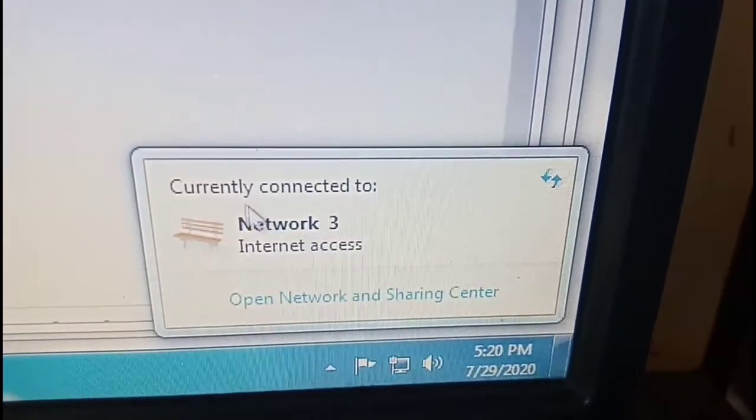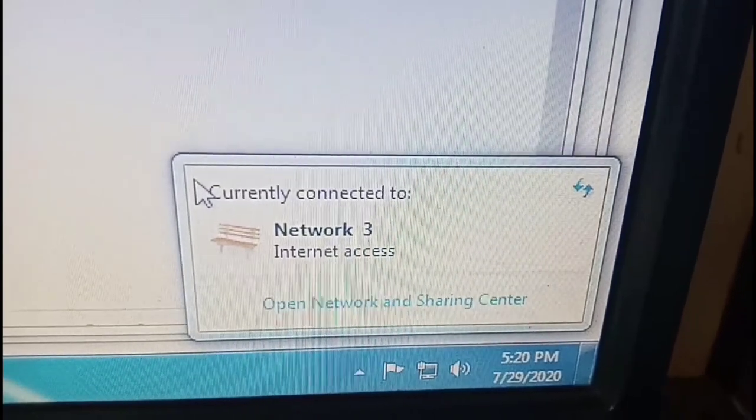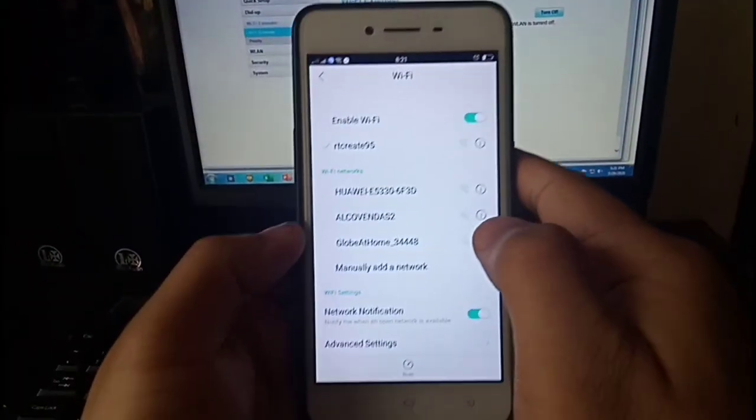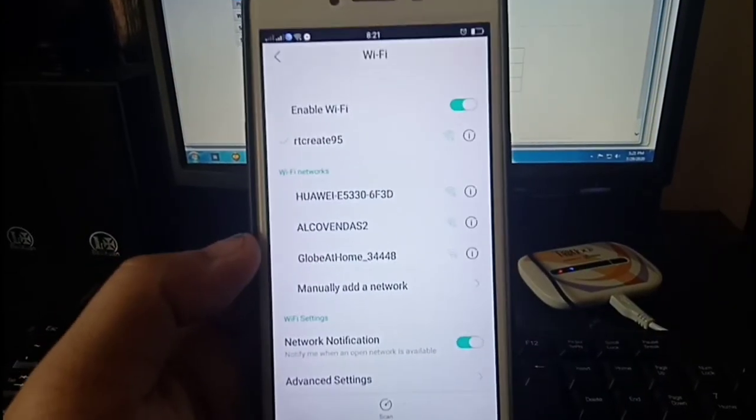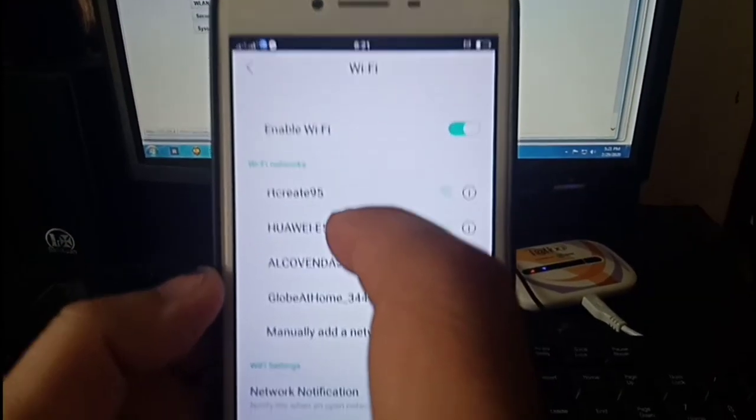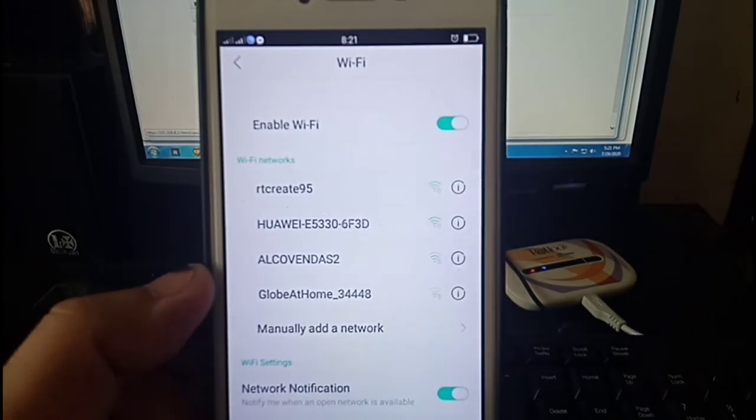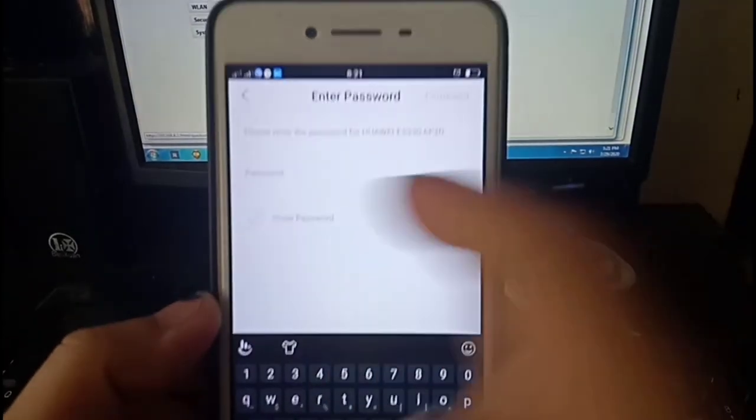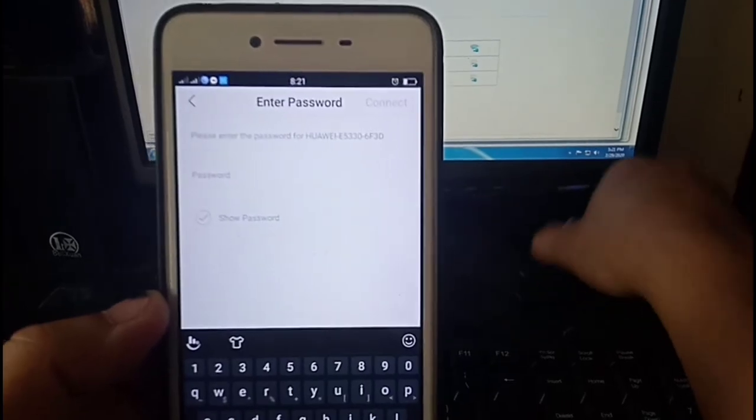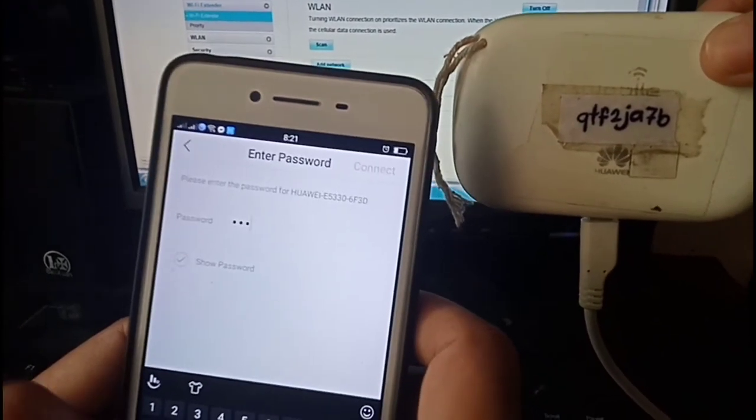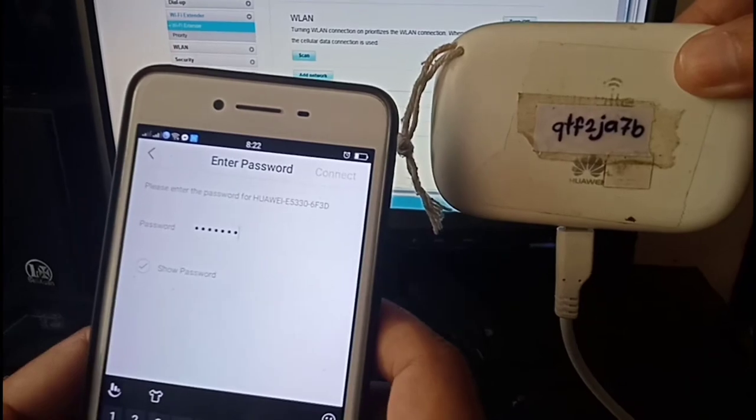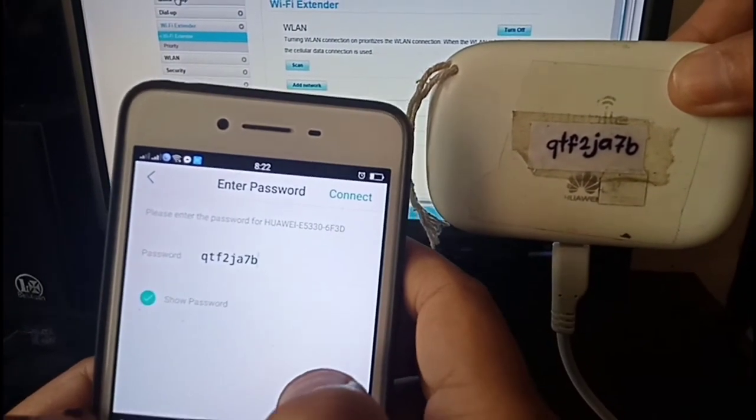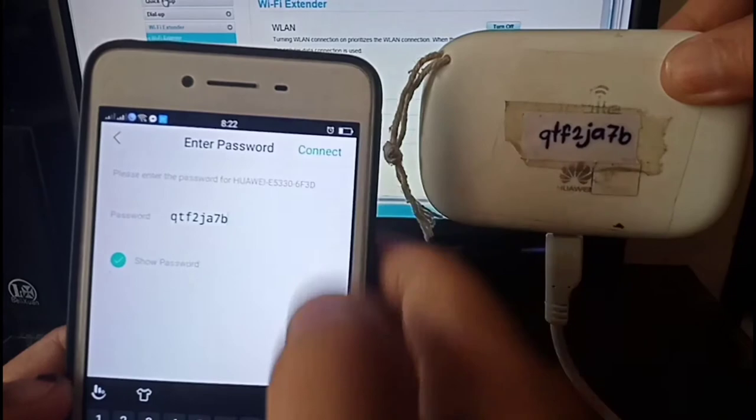Then let's try that with our phone. Connect to the pocket WiFi, this one, Huawei. Click on Huawei. Enter password, the password is right at the back, which I've written also on a piece of paper. QTF2JA7B. And connect.